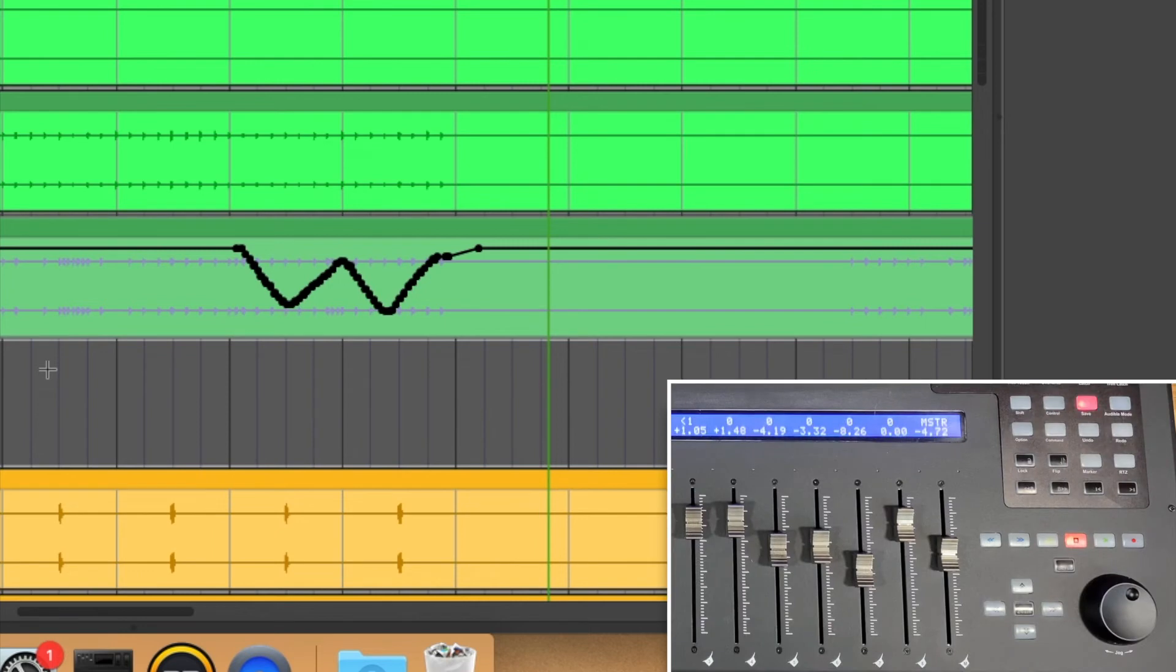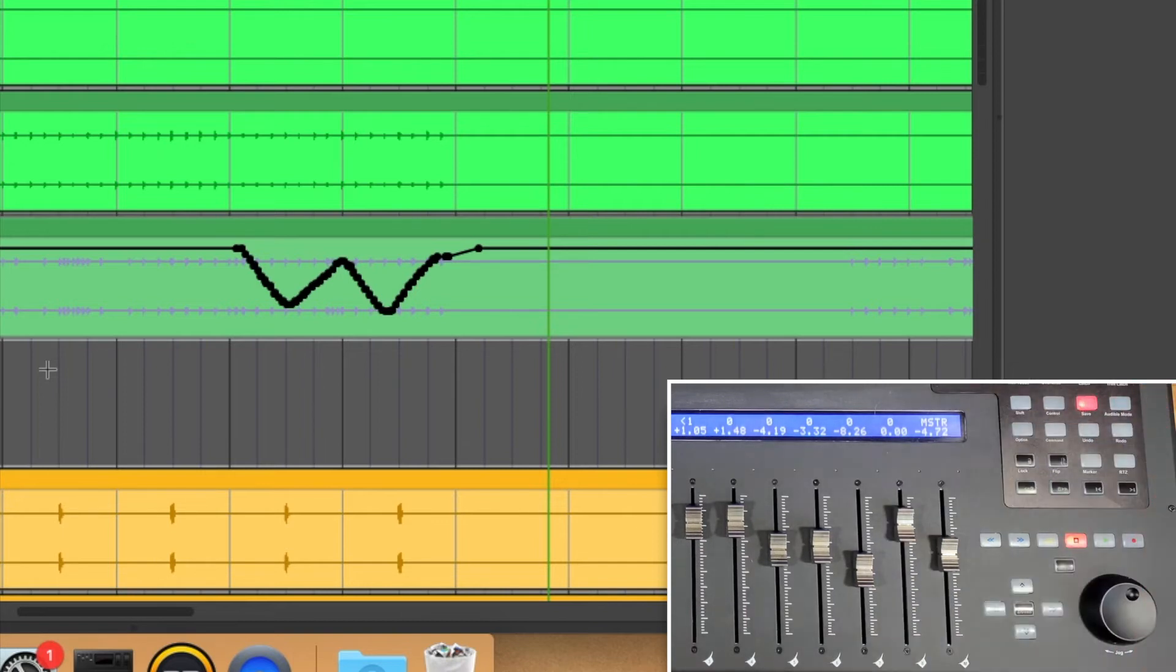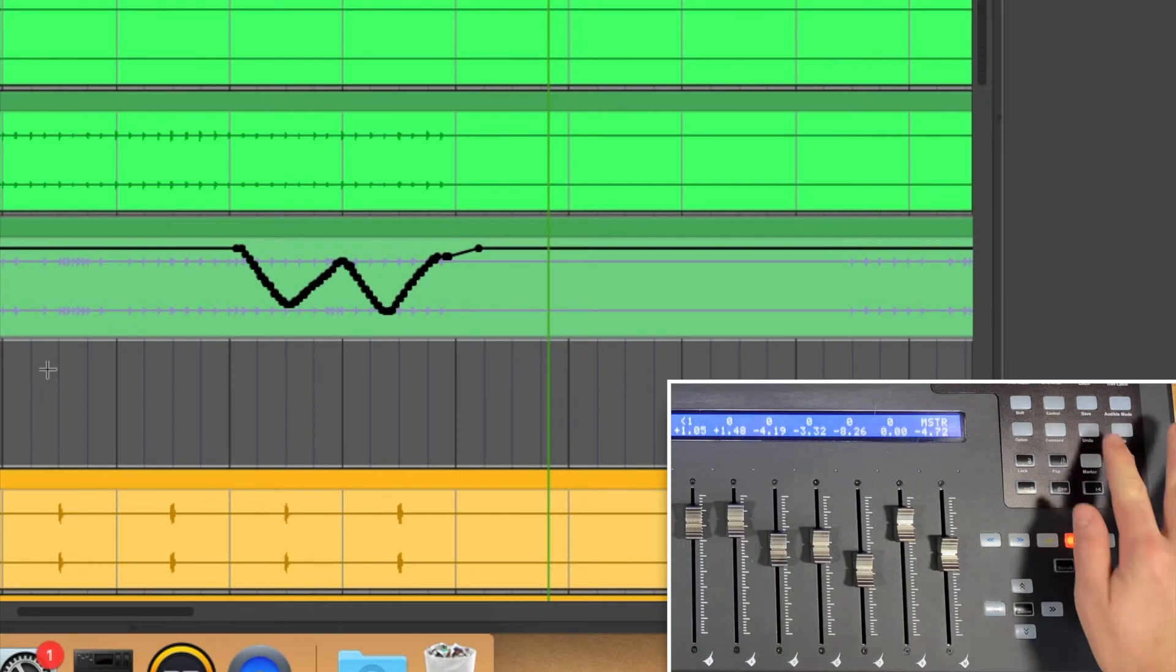Here, you have your modifier keys and can be used to bring up other windows and functions that may have not been mentioned. To the right of those, you have a Save button, as well as an Undo and Redo button.